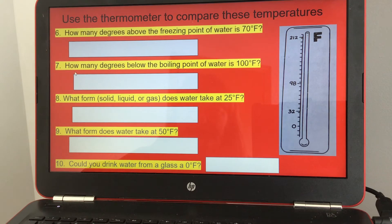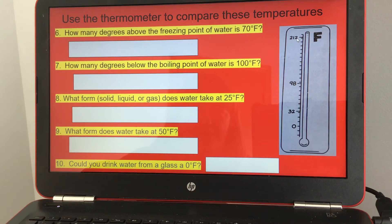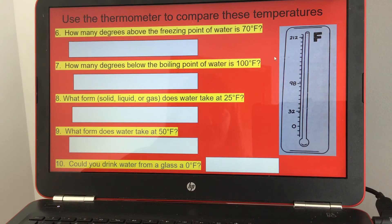How many degrees below the boiling point of water is 100 degrees Fahrenheit? The boiling point of water is 212 degrees. If you subtract 100 from 212, you get 112 degrees Fahrenheit.